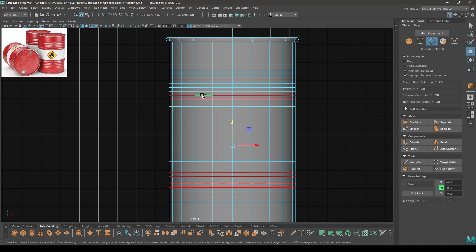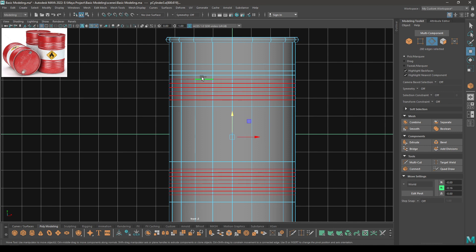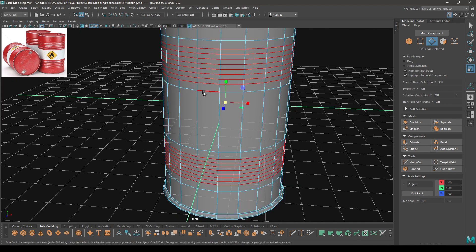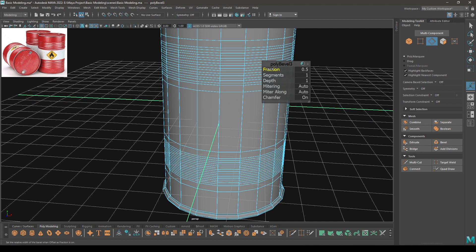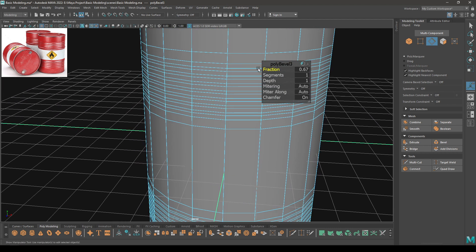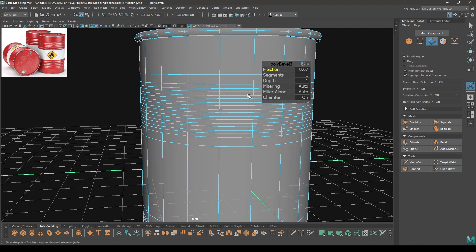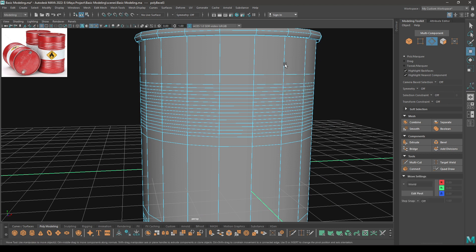Now select all these edges and bevel, increase the fraction and keep it at 0.55. Then select the alternate edge.